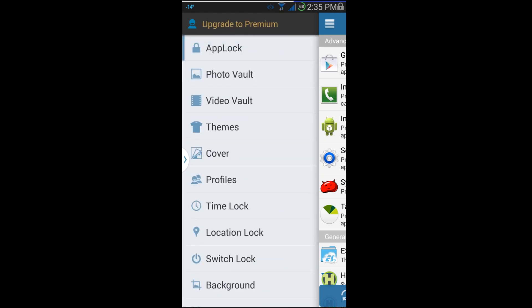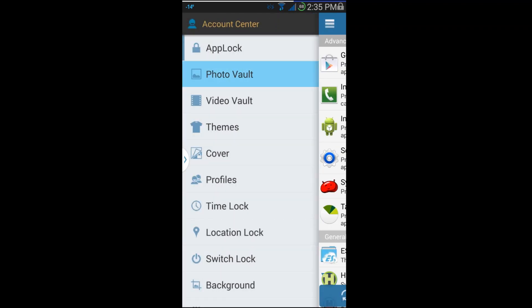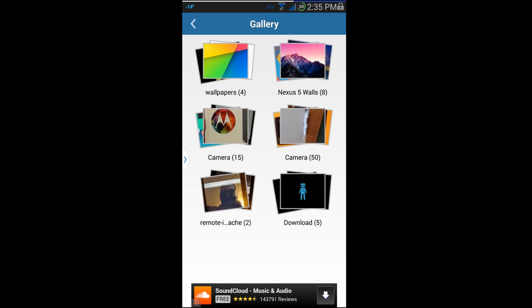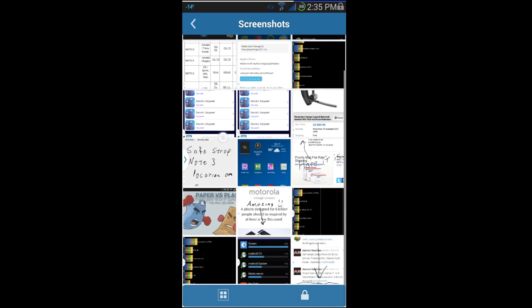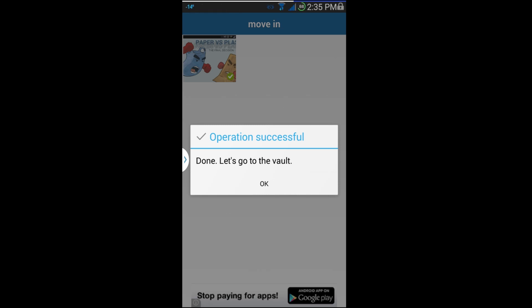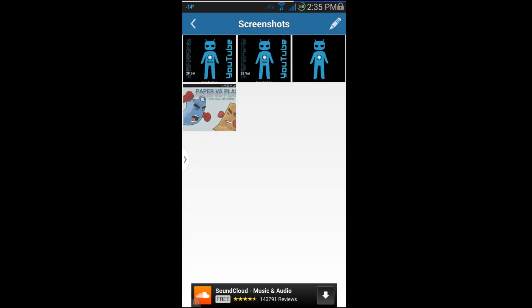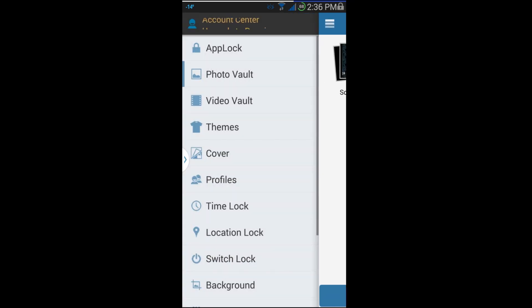All right guys, now let's go through some of these settings. App Lock is at the top, which has the settings you've already seen. You can go to Photo Vault, which is really cool. I've added a couple of pictures — you can come down here and click to add more. We'll go to Screenshots, pick one, hit the lock button, say OK, and now it is out of your normal gallery and it's in this vault. You can only view it by going into the App Lock application.